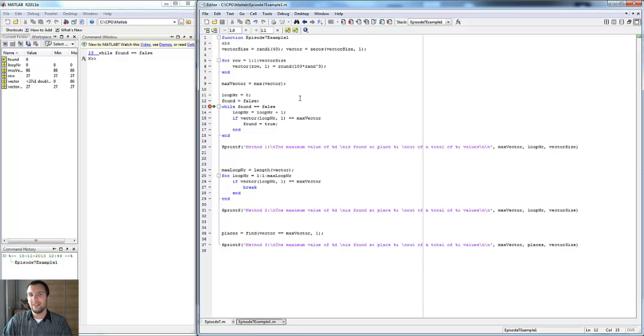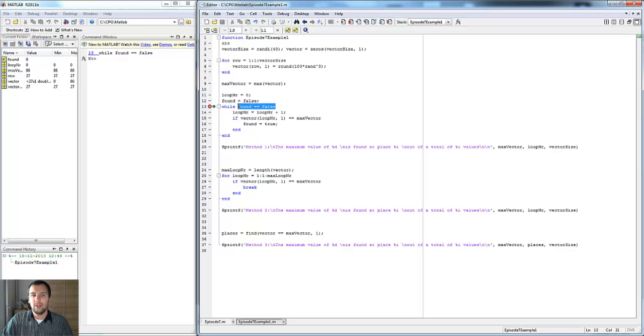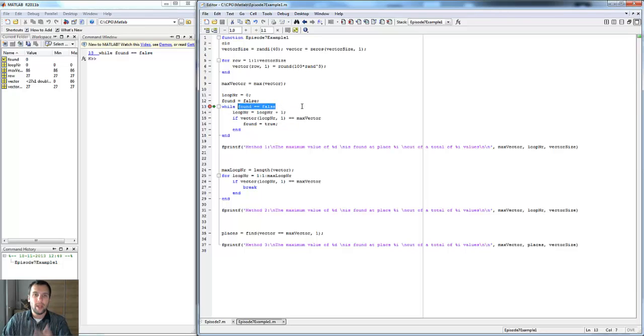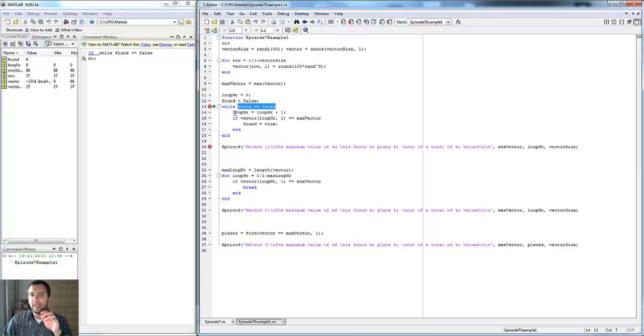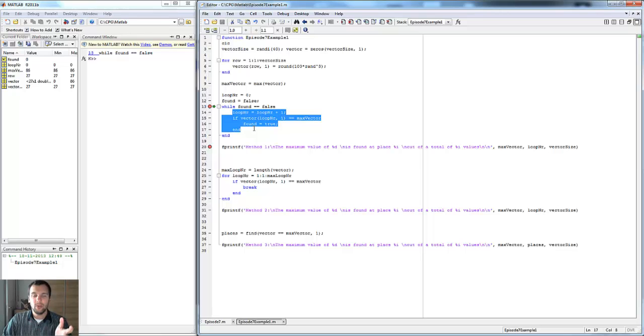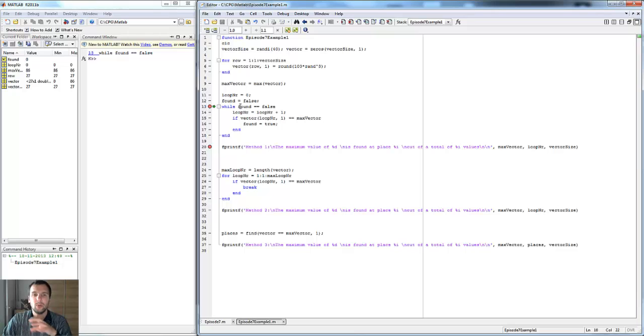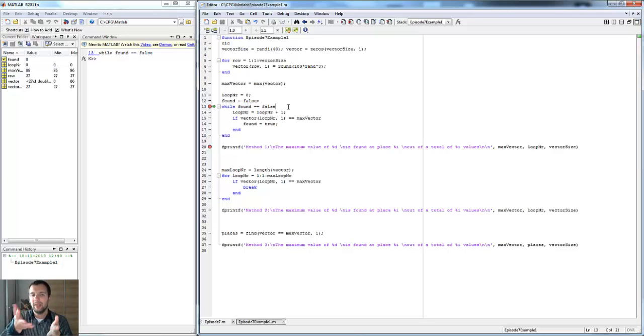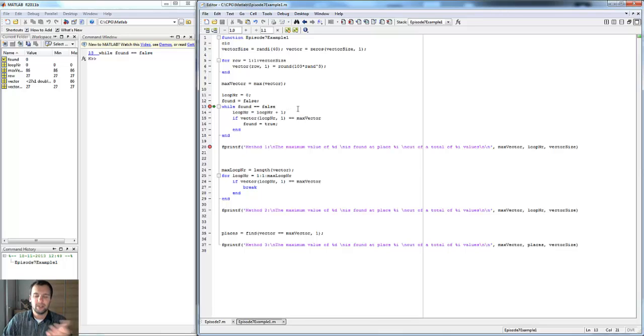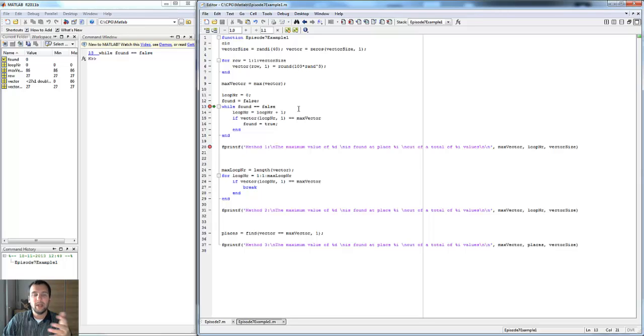Basically how you set it up is you say while, and then you make a statement of when the loop should exit. You can do whatever you want within the loop, but at some point you do need to trigger the end. In this case, found has to be true at some point, or at least non-false.